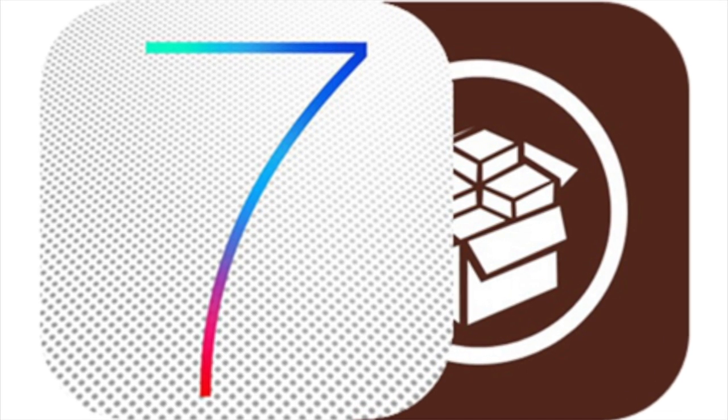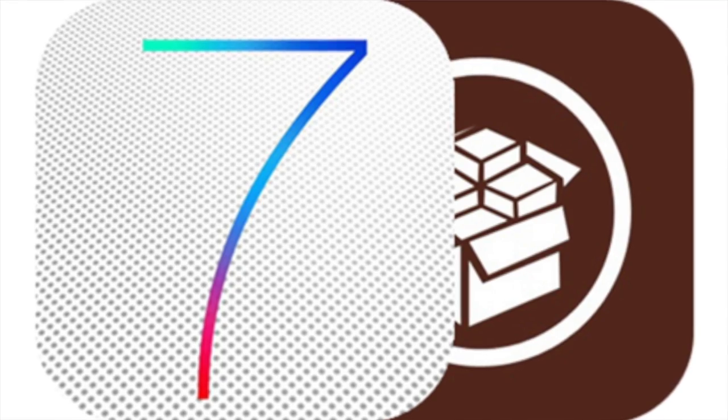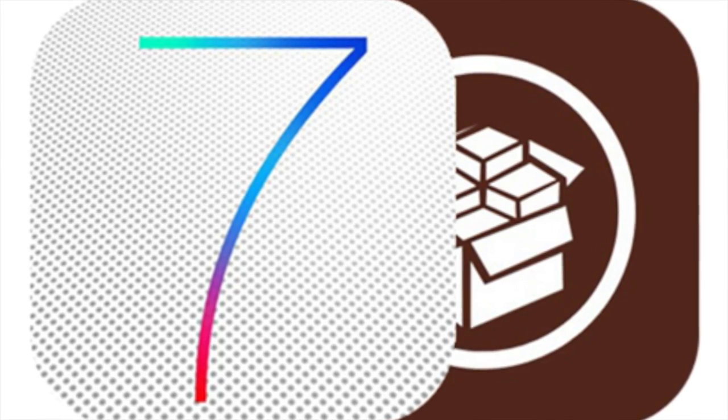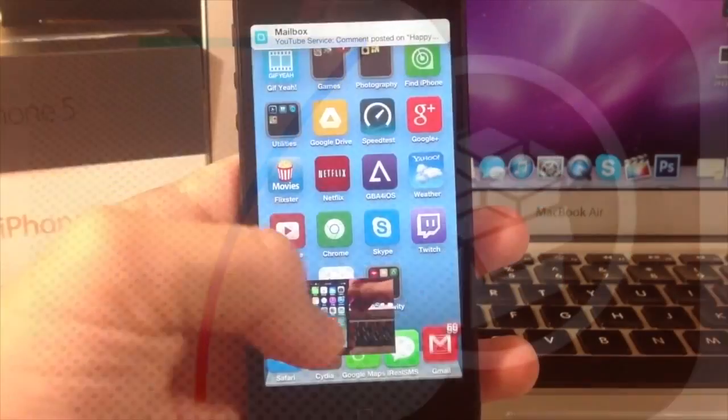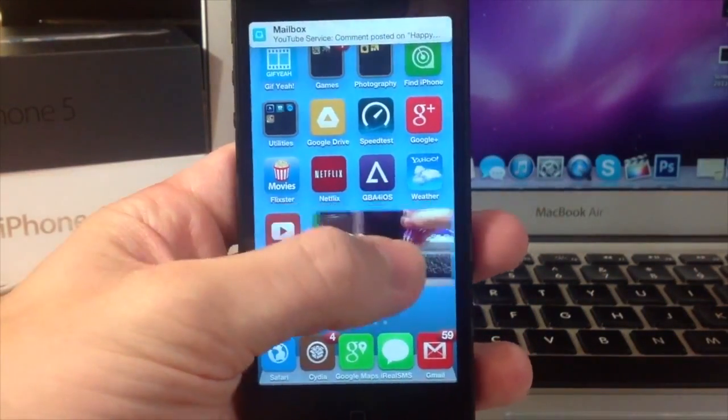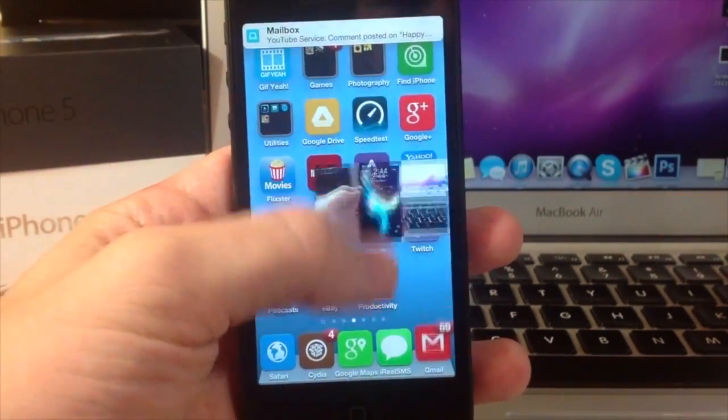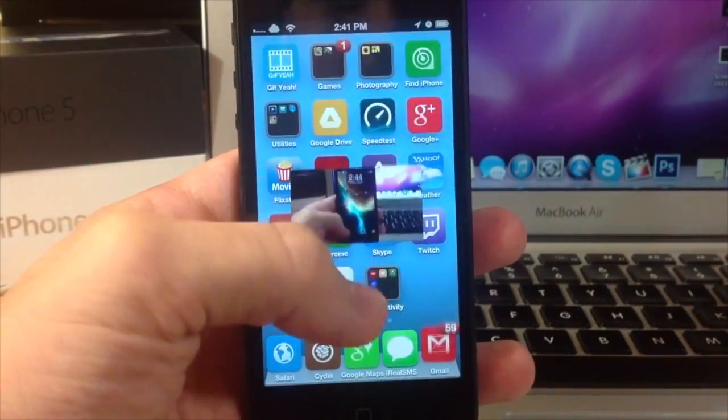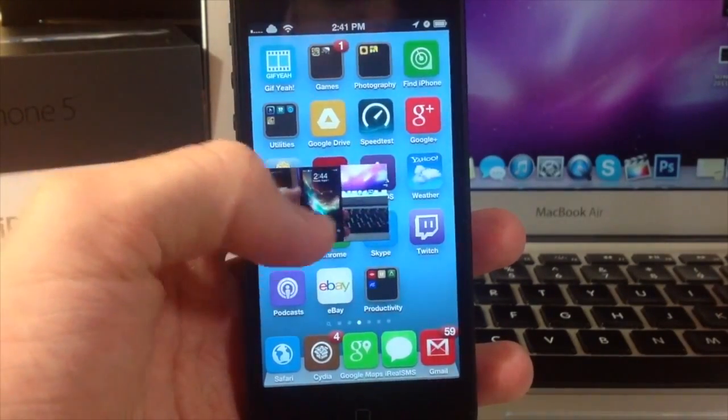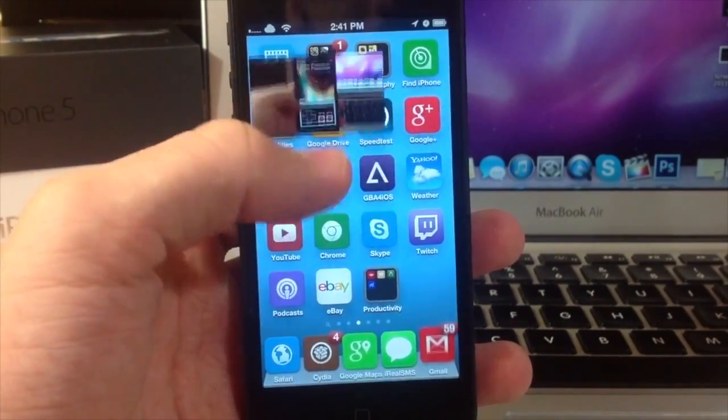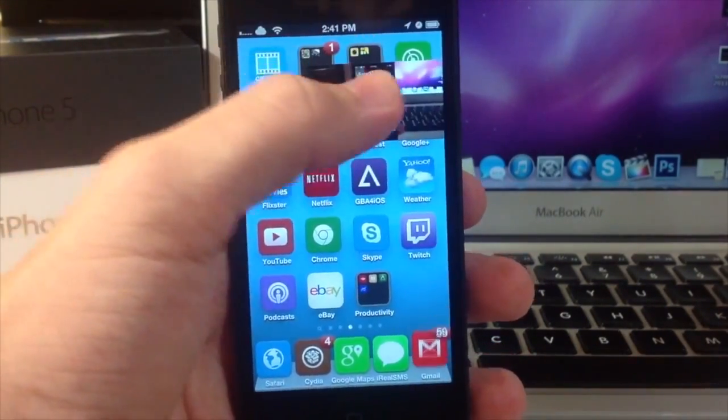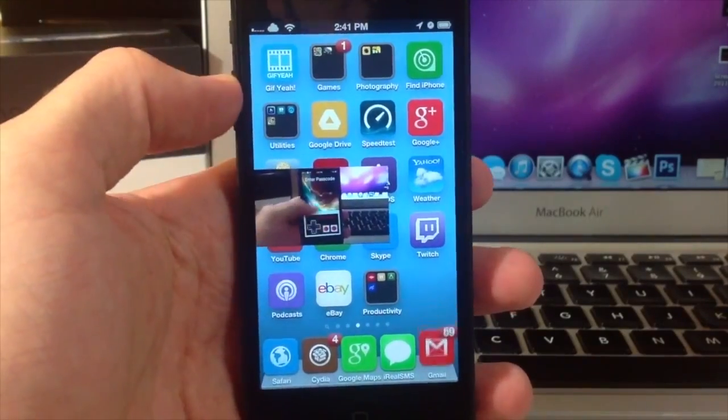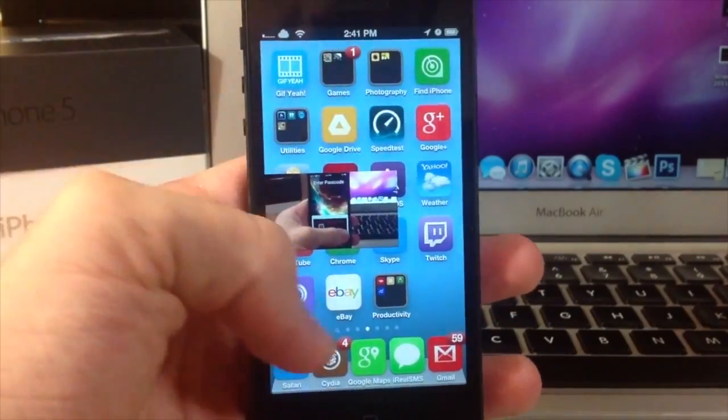The first one we're going to be looking at is a tweak that you can download right now in Cydia for iOS 6 called Video Pane by Ryan Petrich which allows you to minimize a video in almost all video players and keep it in the foreground while you continue using your device.